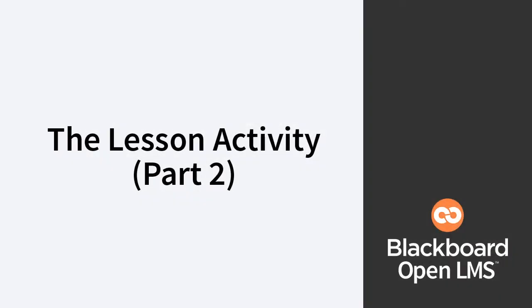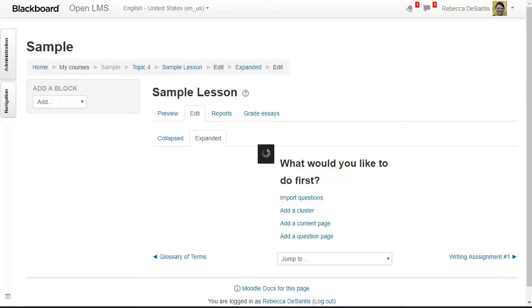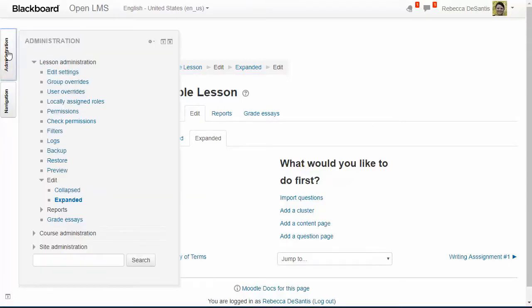In this video I'll be showing you how to add content pages and question pages to your lesson activity in Moodle. After adding the lesson activity you'll see a screen very similar to this one. Notice the lesson administration settings are on the left. In this area you can go back to edit the lesson settings by clicking the edit settings link.